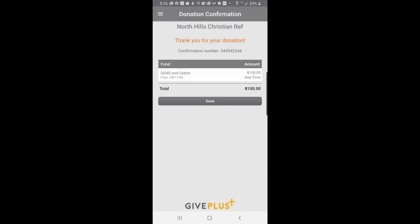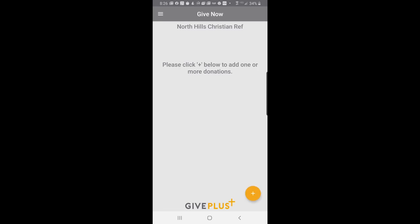It says thank you for your donation. You will get an email confirmation. And this will show up on your digital giving record. I click done. And I'm all set. It's just that simple. And you can do that from the palm of your hand at any time. Thank you for watching. And thank you for supporting North Hills Church.